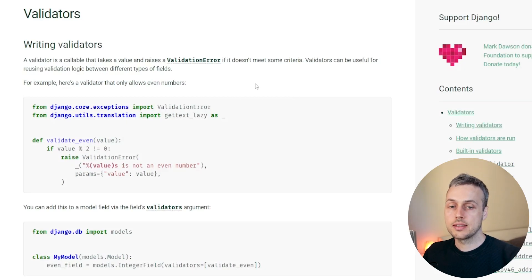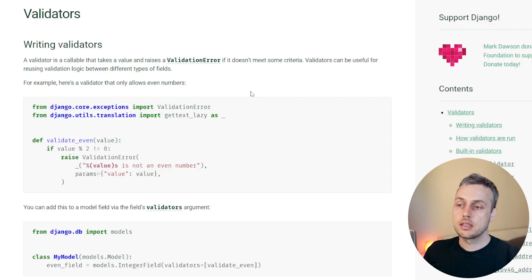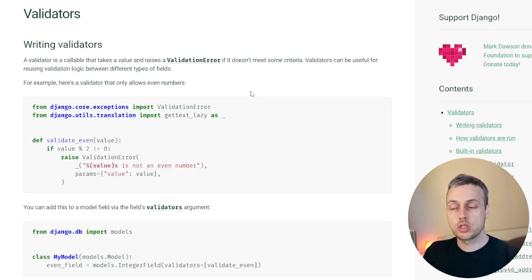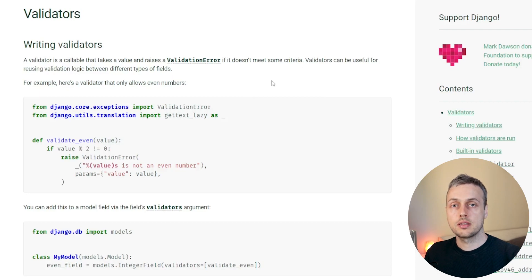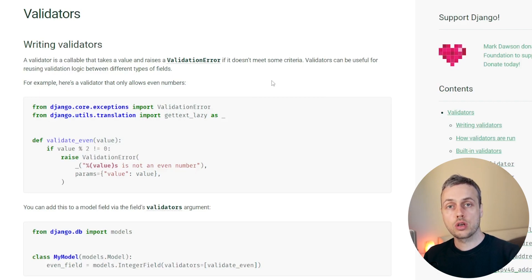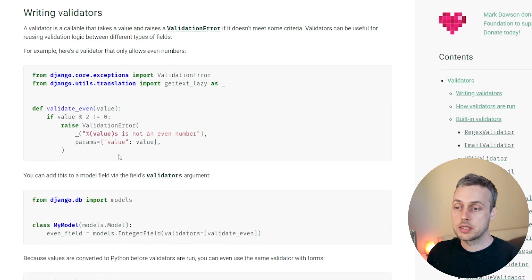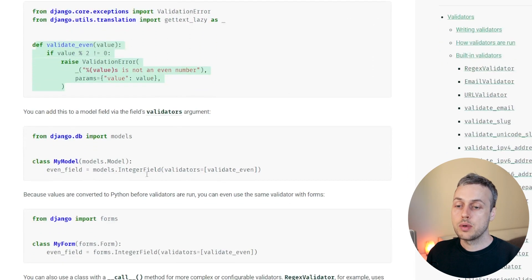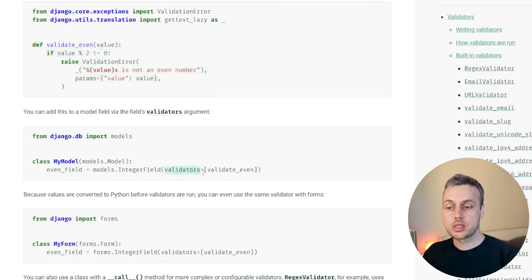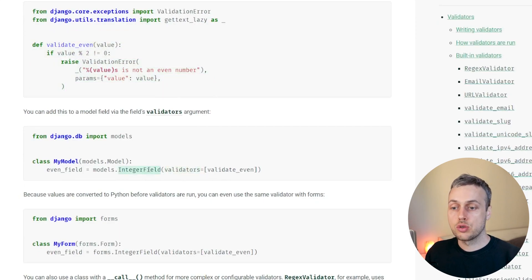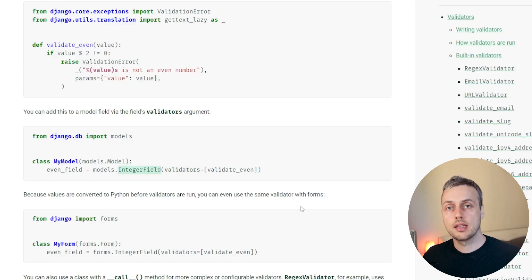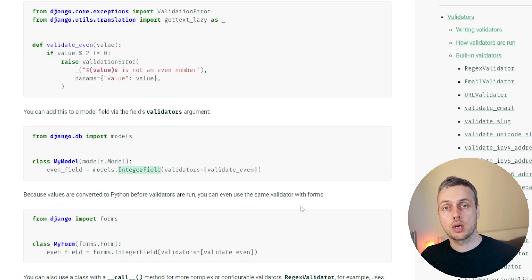I have the documentation on validators open here. A validator is a callable — in other words, a function in Python or a class with a dunder call method — and the validator should raise a ValidationError if the value coming in does not meet some criteria. Django model fields can take a list of validators and it's going to run them one at a time in order to validate the value that's coming in.